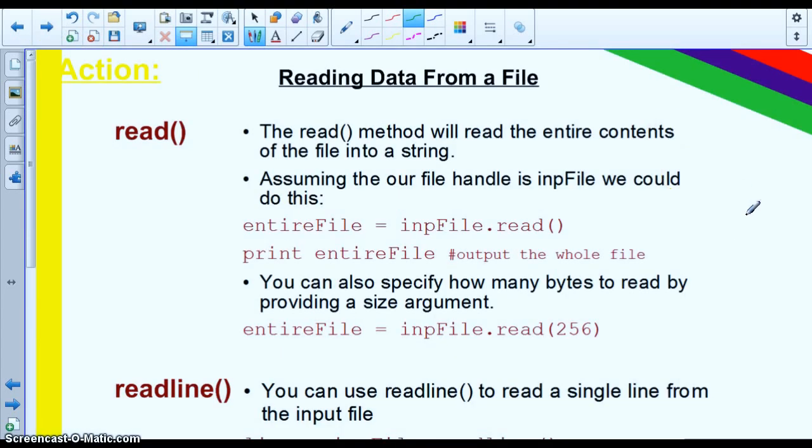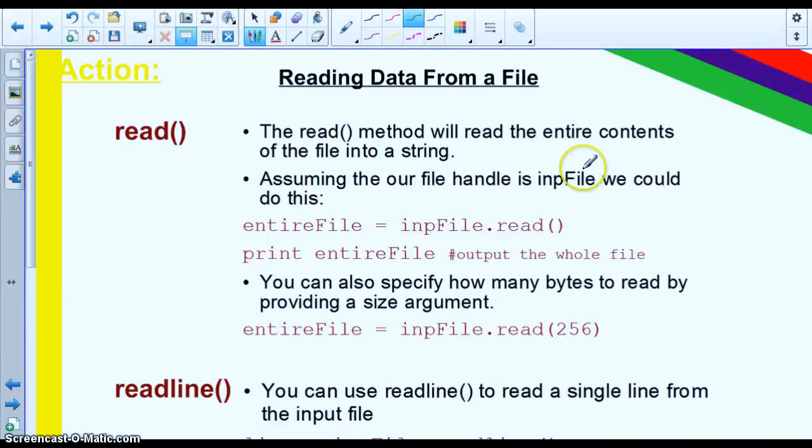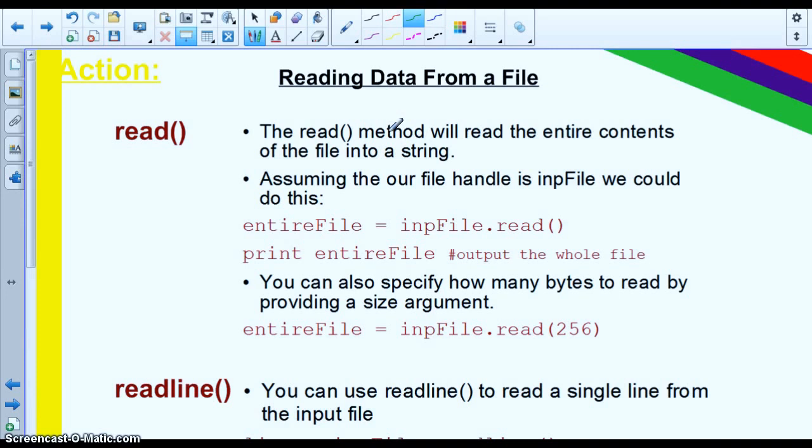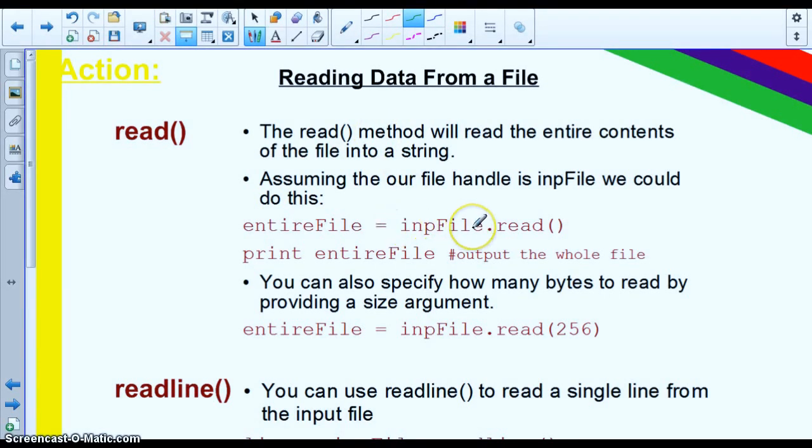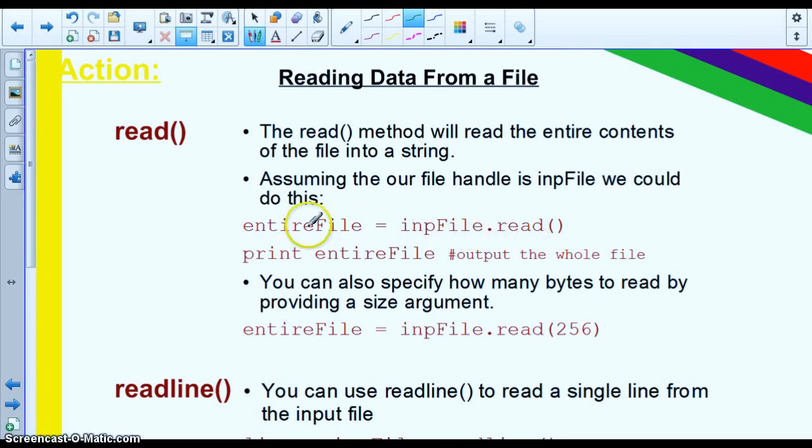Reading data from a file, there are a few options that we have. We can read by byte, we can read the whole file, or we can read it line by line. So the read method will read the whole file into a string, and it will take and return that file as a single string. Now to do that, we would use the file handle that we created. In this case, input file, and use the dot read extension to put that into a string called entire file.